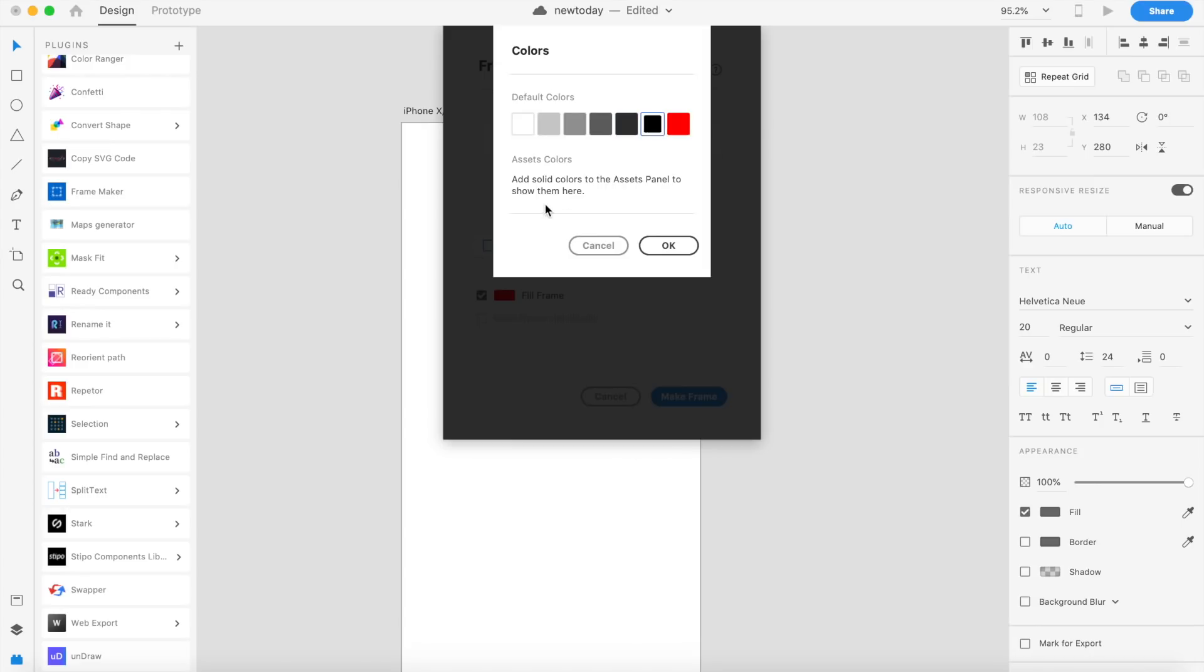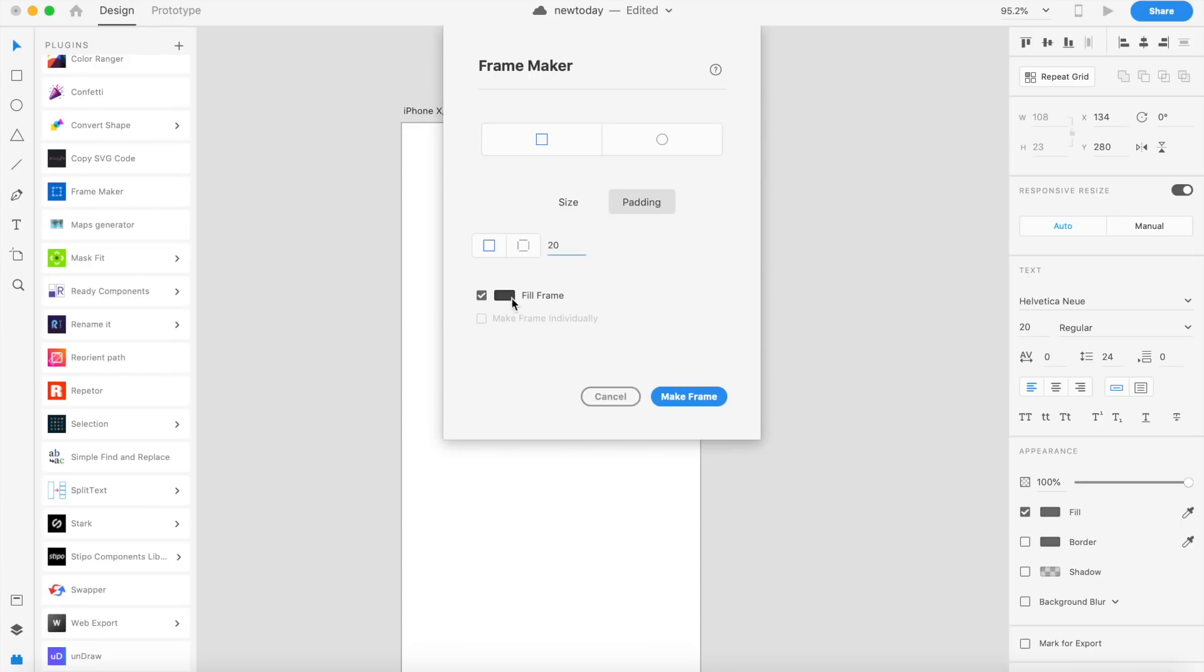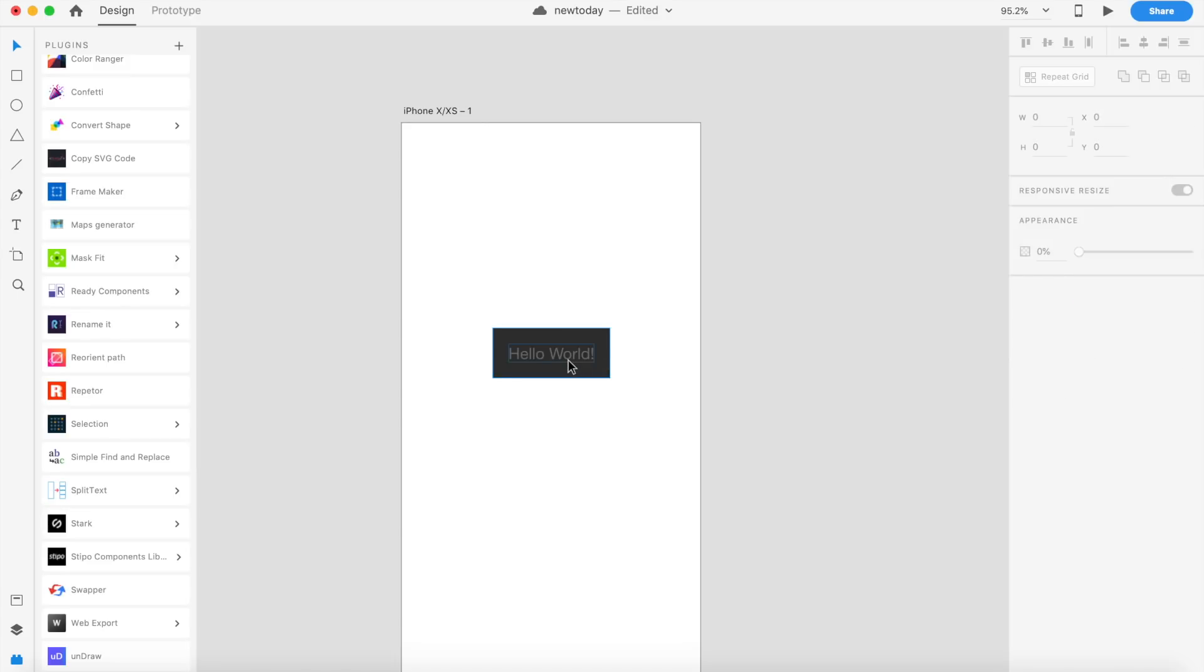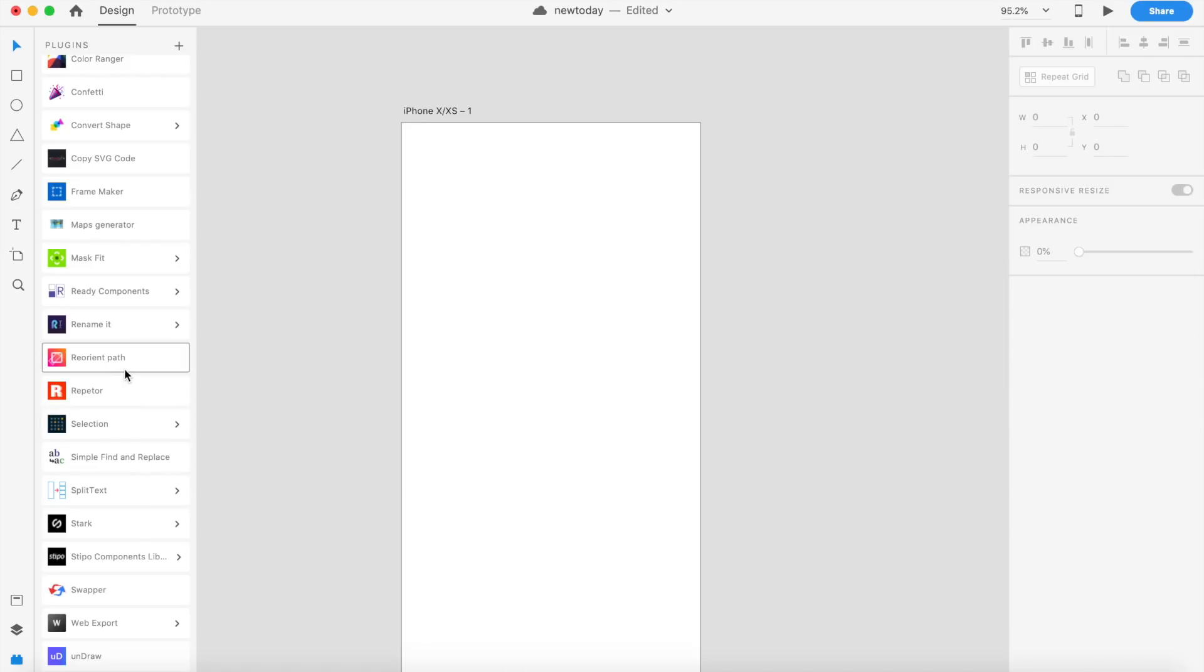It has different default colors, and you can add solid colors to the assets panel to show them here. I don't have any colors in the assets panel, so I'll just choose this gray and say 'Make Frame.' Voila! That is pretty amazing to be honest. It's very helpful for designers designing at scale because it allows me to design very different kinds of buttons and components without losing out on my measurements or the pixel values. That's pretty cool. I don't have to do anything manually now. God bless.